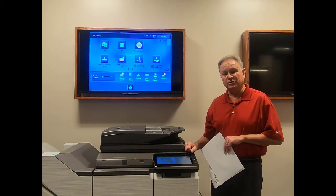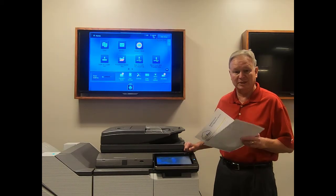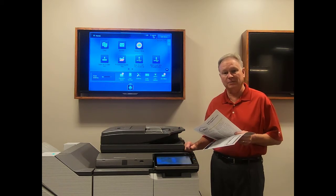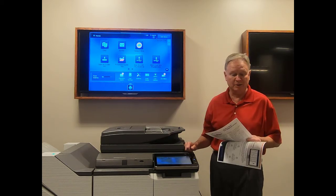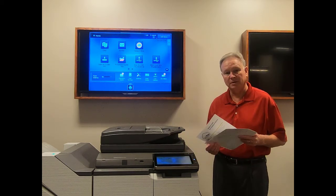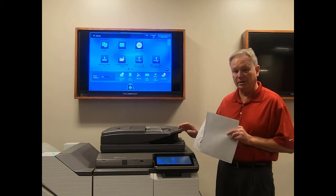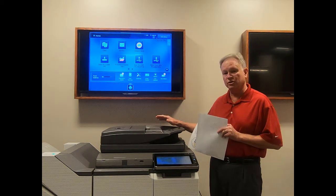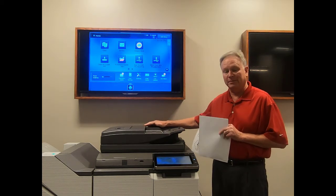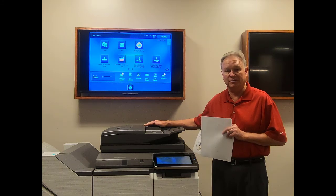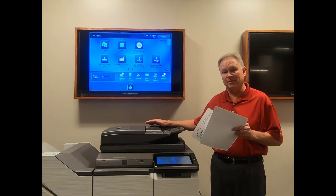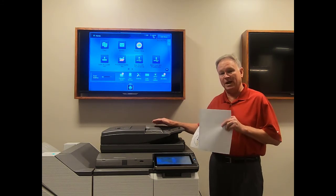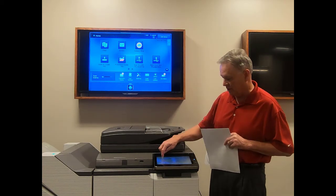Another feature that can be very useful, especially when copying a document with a high number of sheets, is job build. The limitation on how many sheets you can copy in one job run is determined by the page capacity of the document feeder. Job build is a way to get around that limitation. So let's take a look.